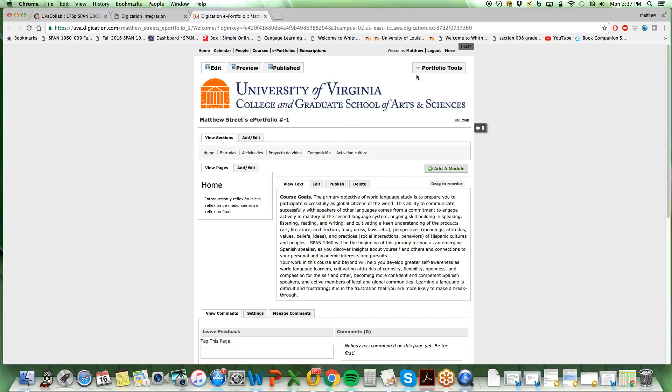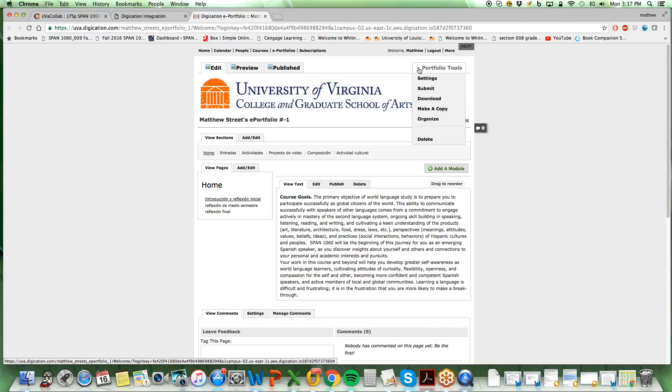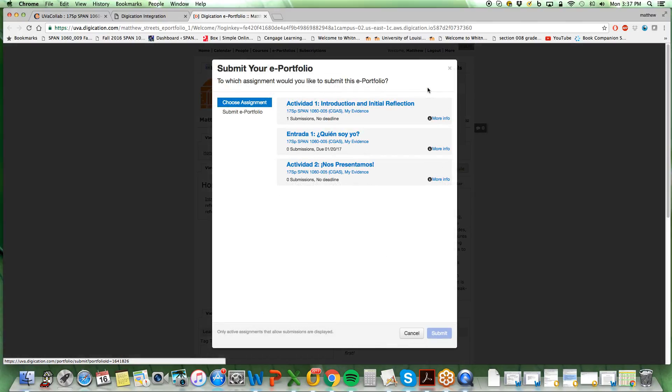In order to do that, in the top right of the screen you select portfolio tools. The drop-down menu shows various selections. Select submit.